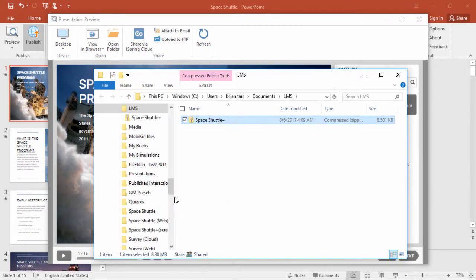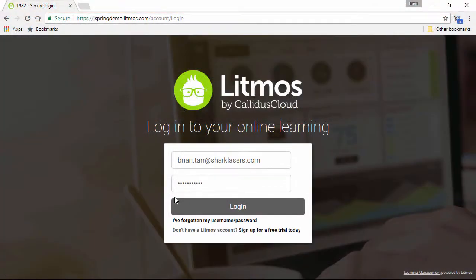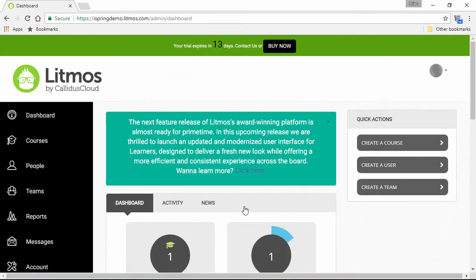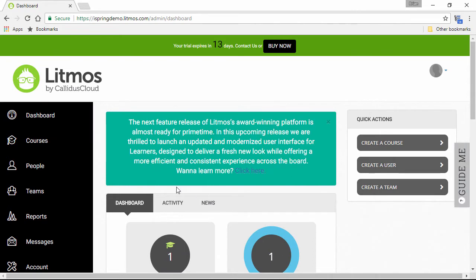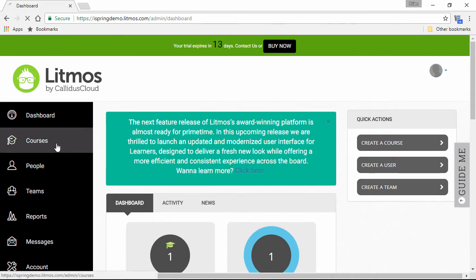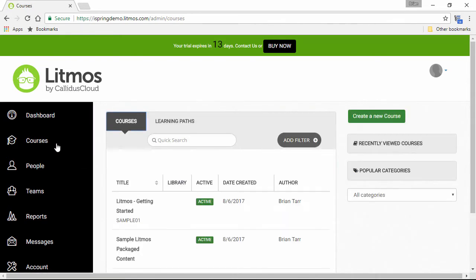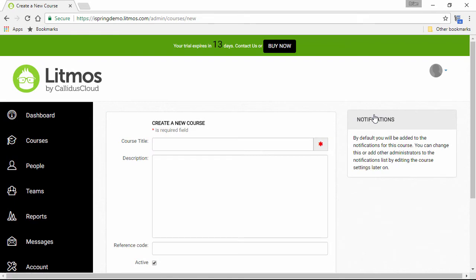Now you're ready to switch over to Litmos. First, sign into your account as an administrator or course author. Now we're going to hop over here to the Courses section on the left, and then click the Create a New Course button.